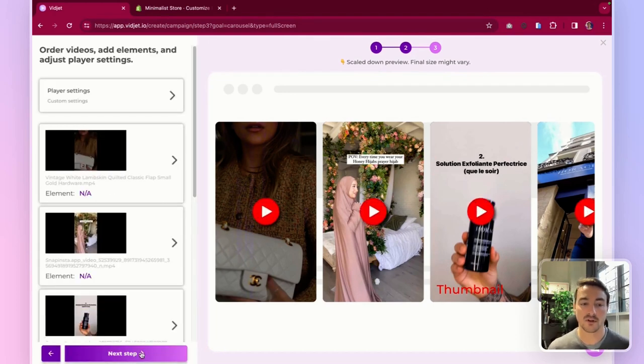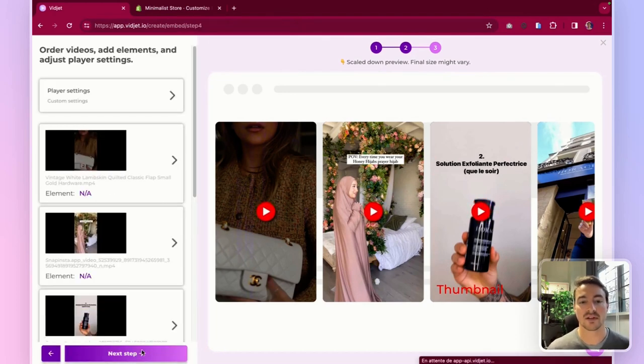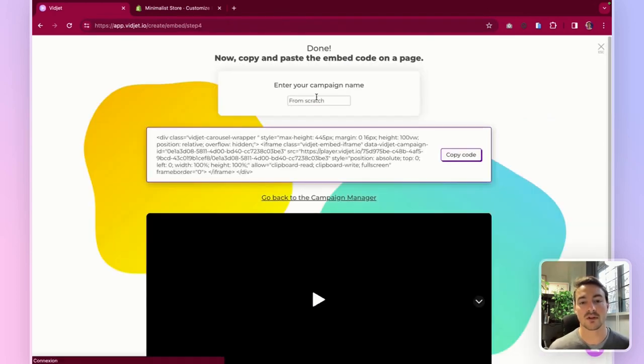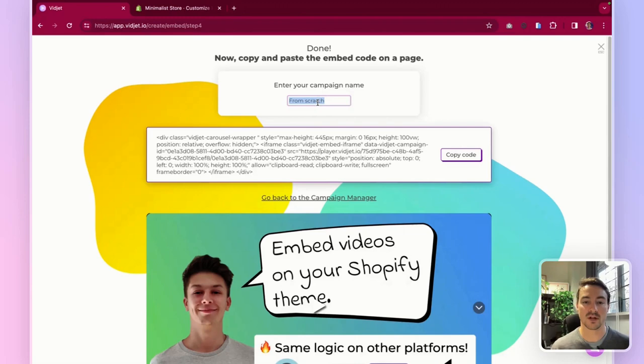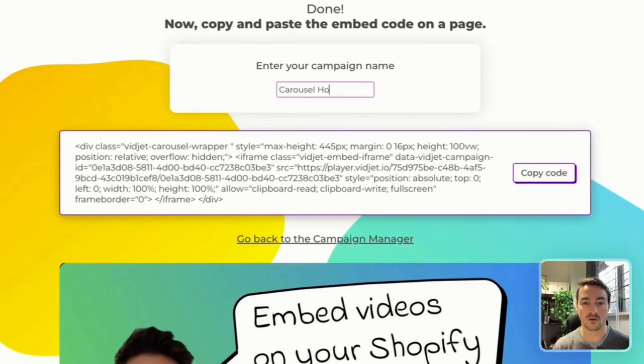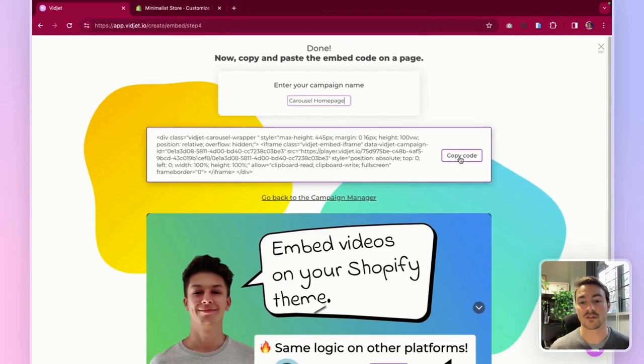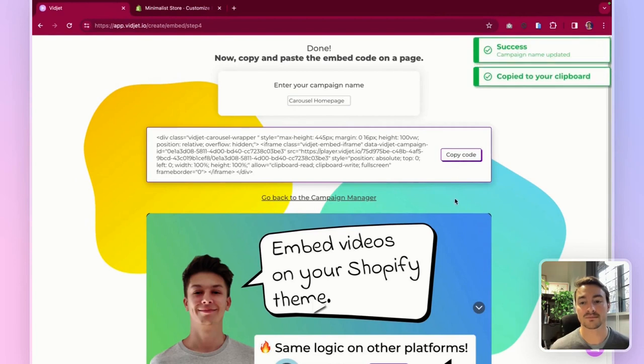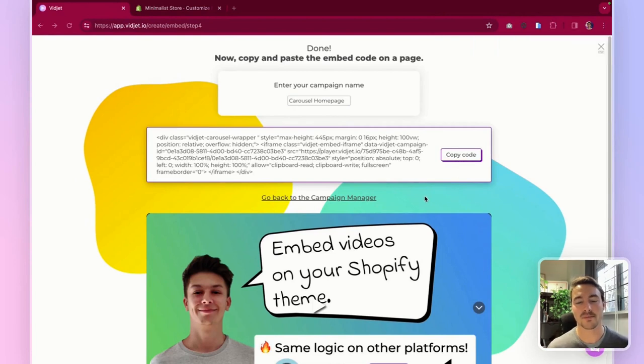And you can also add just a couple of things on the player settings here. My carousel is done. I'm going to click next step now. And this will be my carousel home page. And I can copy this code.